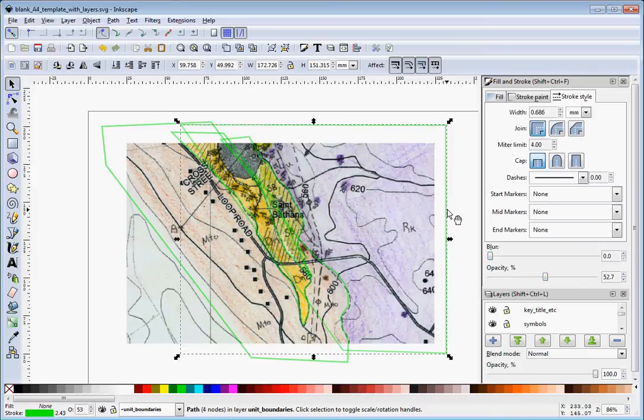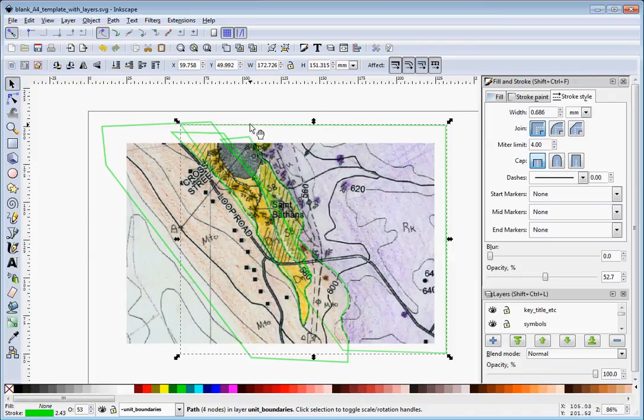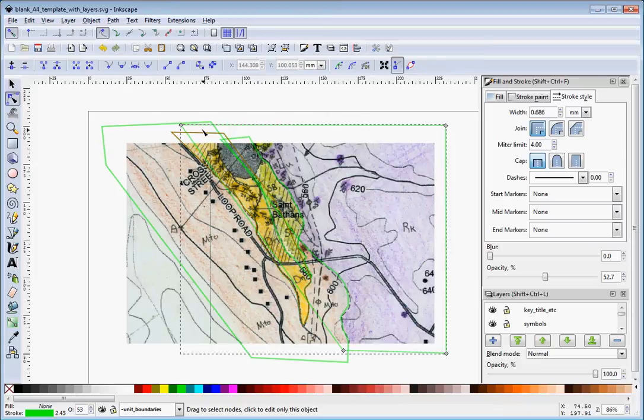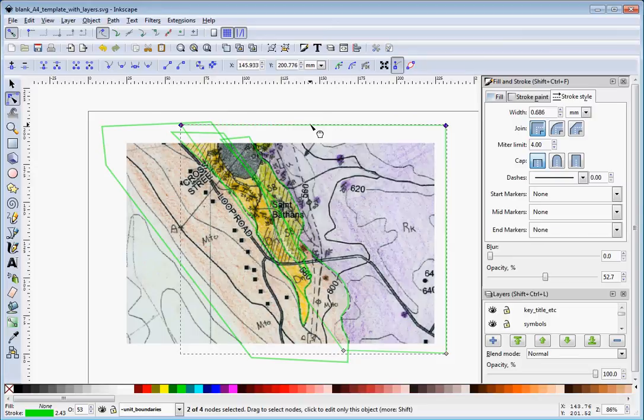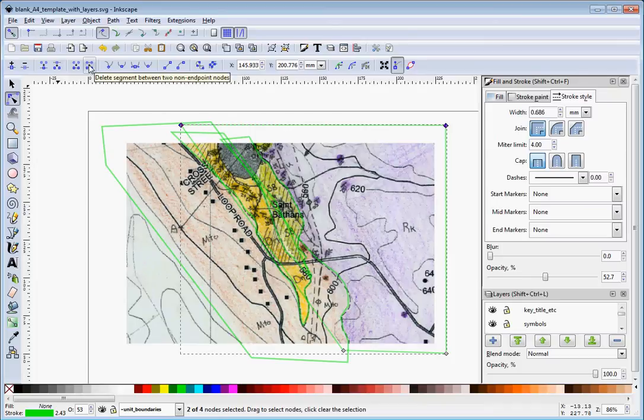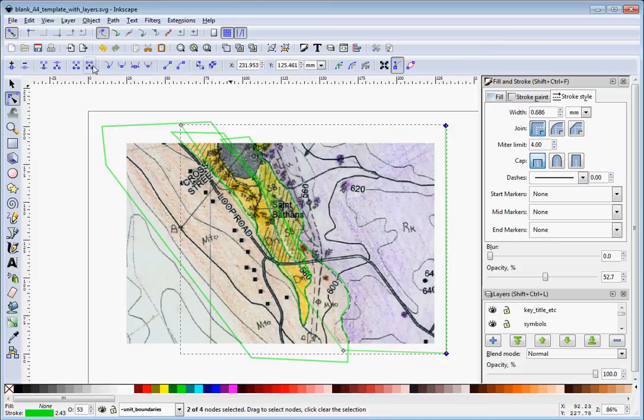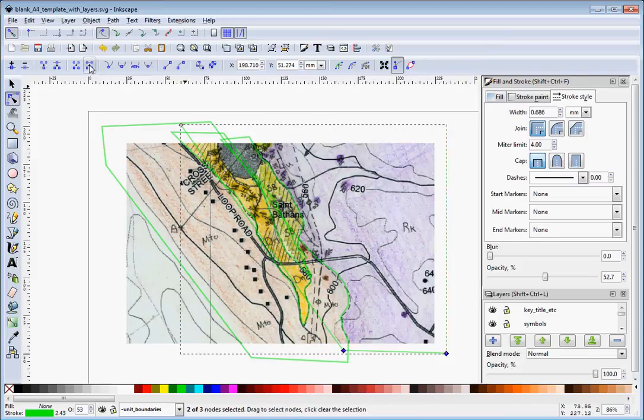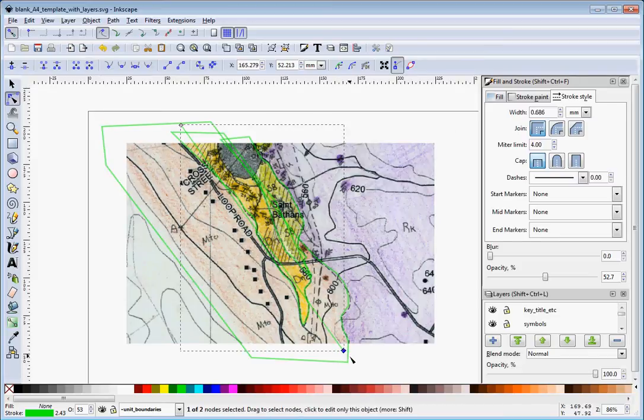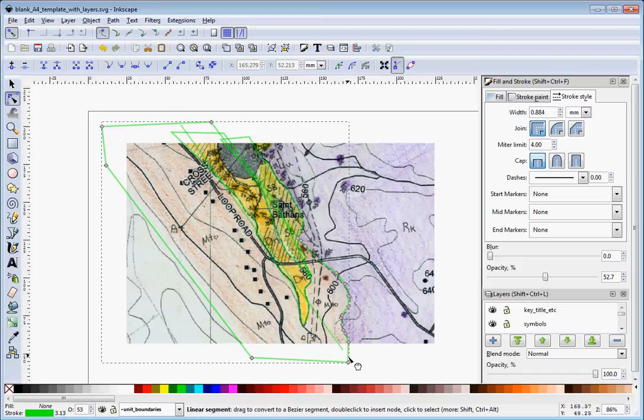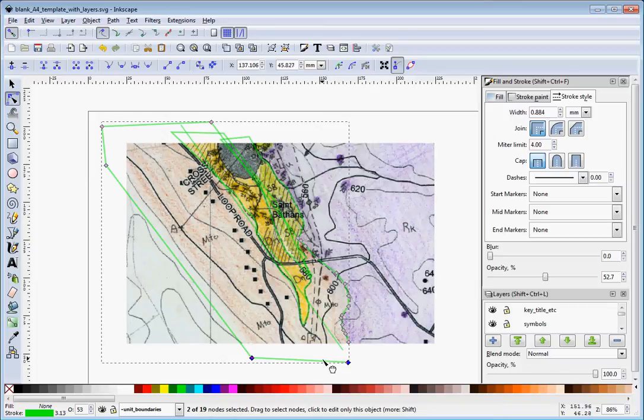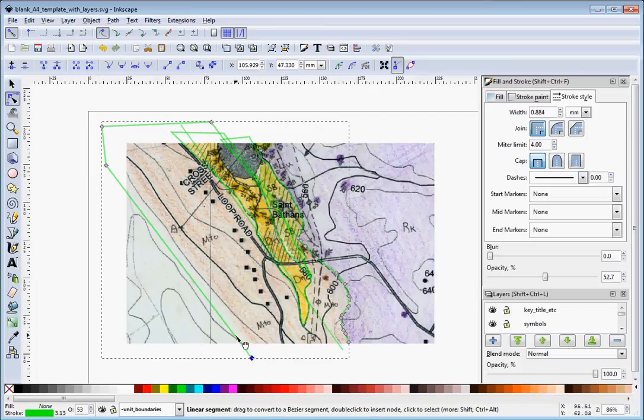The process for doing this is we first need to get rid of all these extra bits that we don't need. We use the node tool here, and the simplest way to do it is to click on the line you want to get rid of and then select 'Delete segment between two non-endpoint nodes'. If anyone knows a better way, just leave a message—I couldn't find anything better than this method.